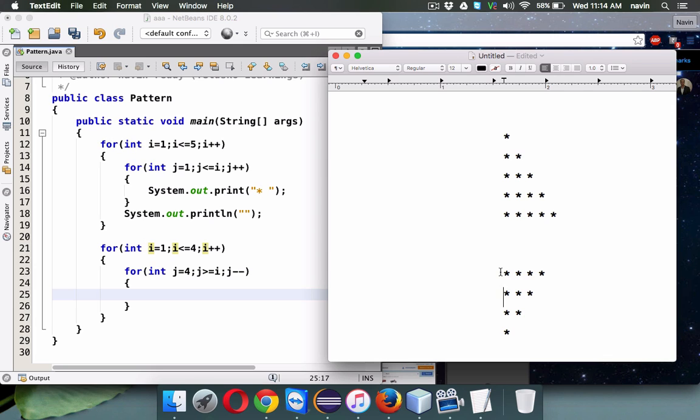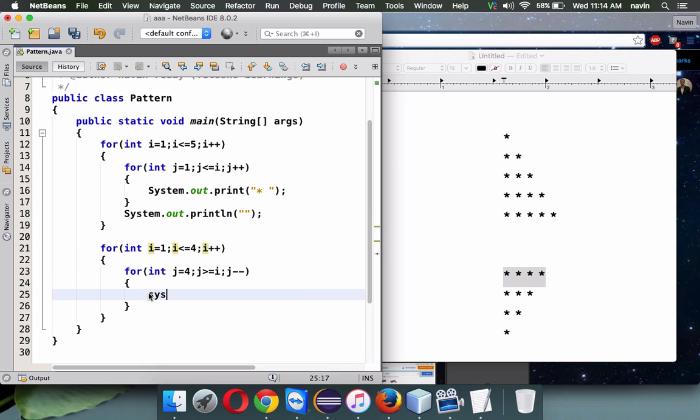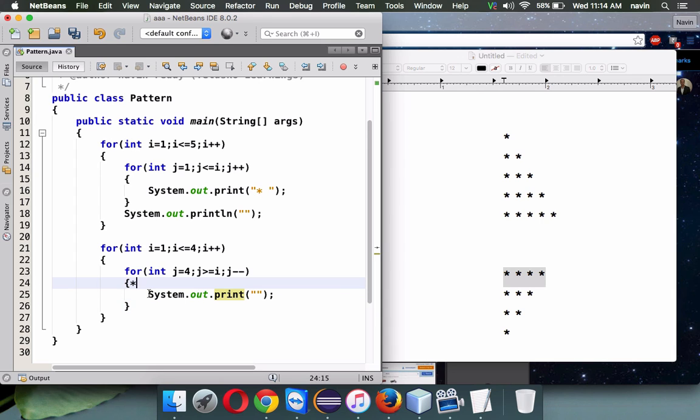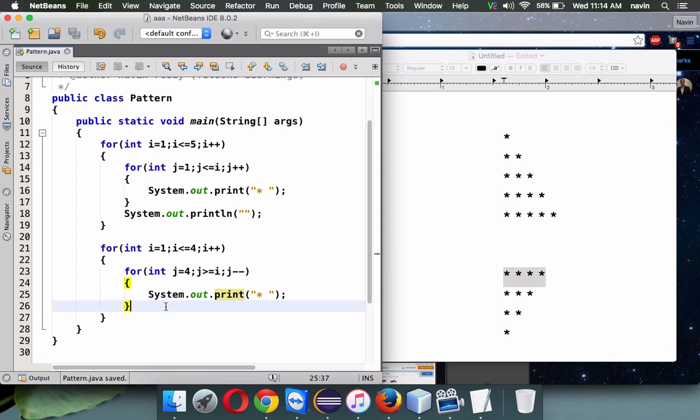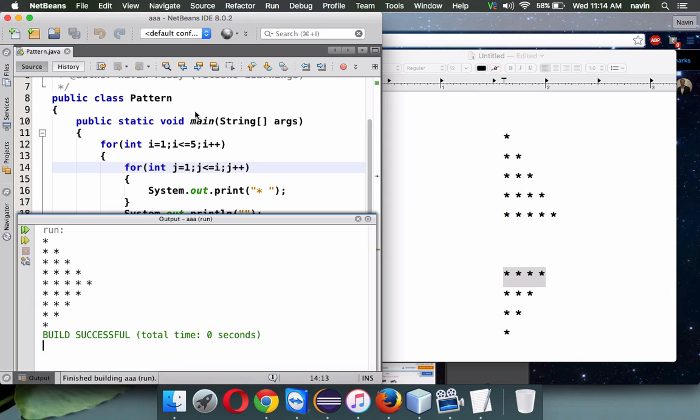Let's print again. We'll print a star with space, and here we'll use a new line to print this. If I run this code, you got this pattern. That's how we have to use a pattern here.